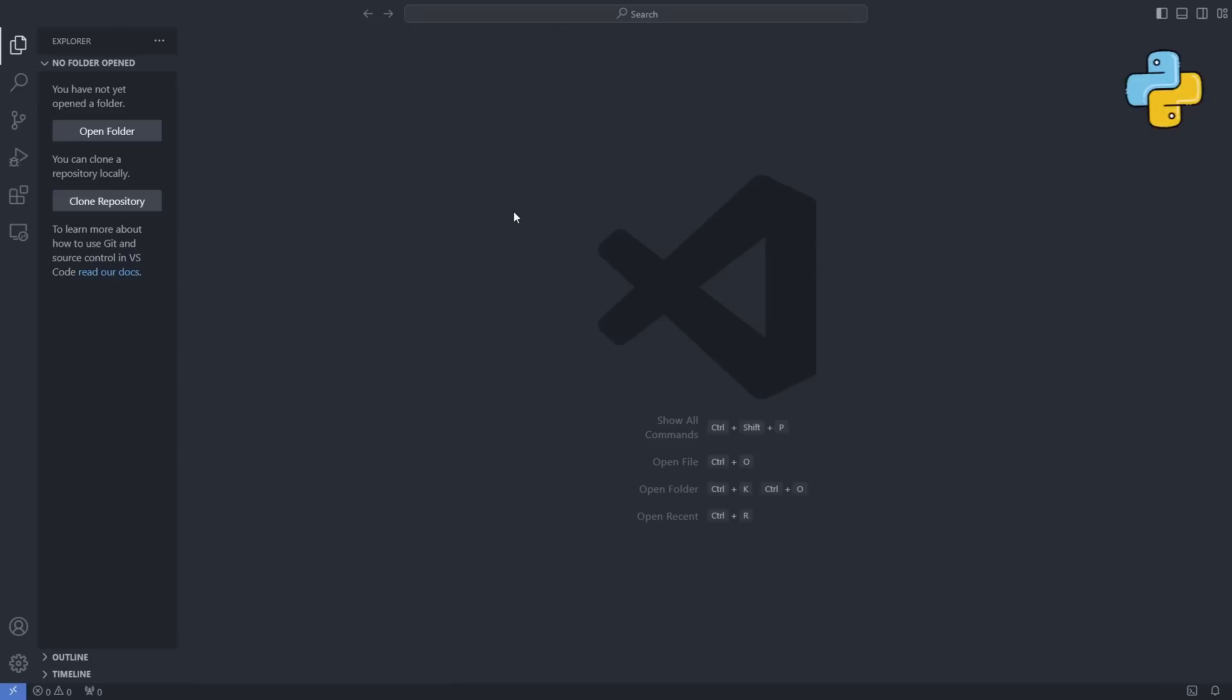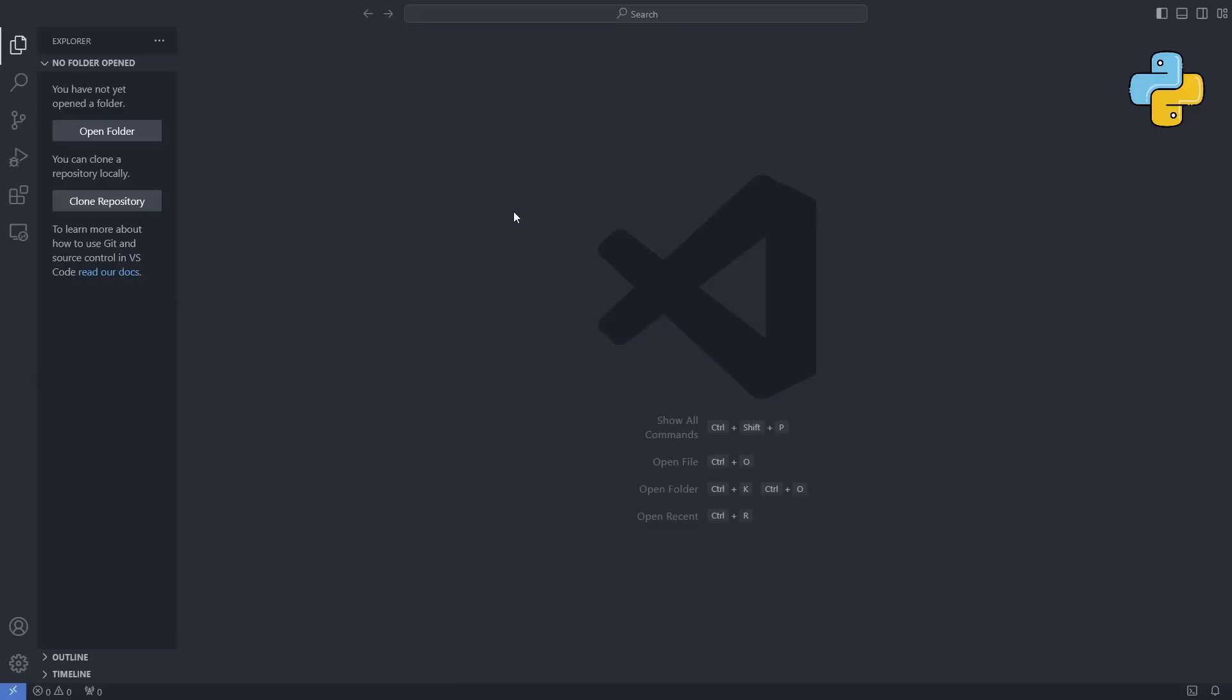In the first Python Django tutorial, we are going to create a web project together. Don't worry if Python or Visual Studio Code isn't installed on your computer yet. I have a link and video in the description that will guide you through installing them step by step.